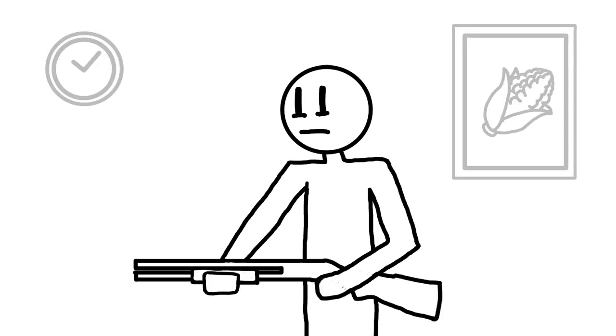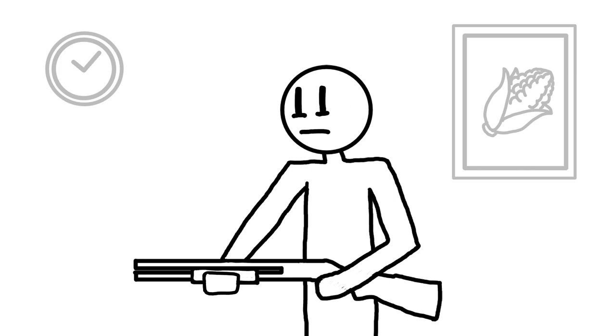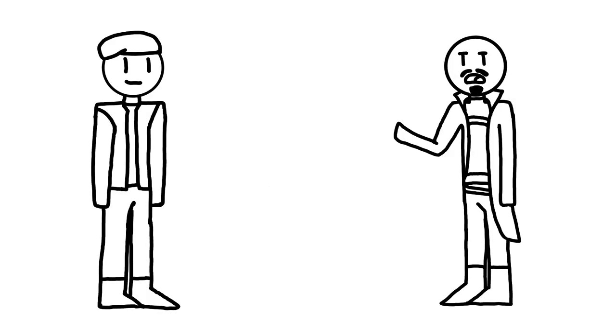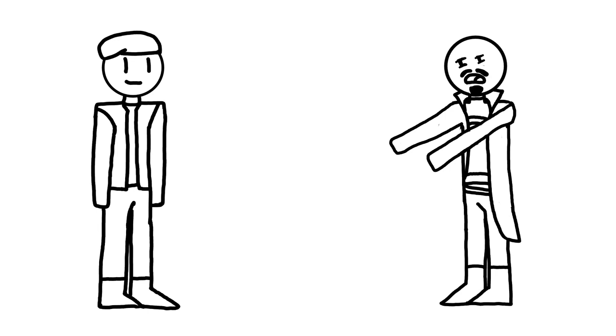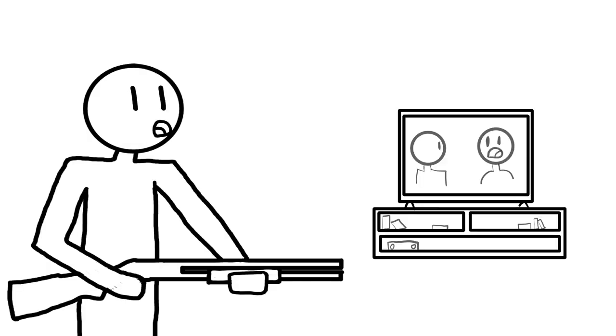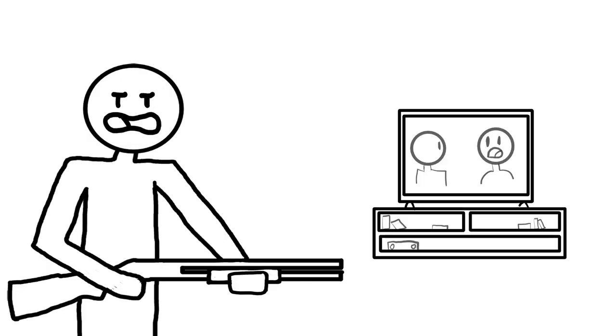So I go downstairs and I'm in my underpants with a shotgun clearing my house. I get downstairs and the TV is on and I'm like, who would turn on the TV if they're trying to break into a house?